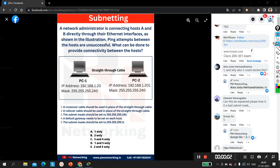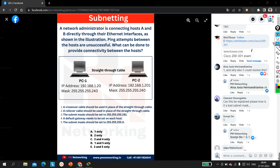Hello everyone, once again welcome to PM Networking. A few days back I posted this question on my Facebook page and many people are giving wrong answers. That's why I am making this video. Many people are requesting to explain this question, and as you can see in the comment section, some are satisfied that option one is right but not that option five is also right. Others are not able to solve this question at all, so today we are going to solve this scenario.